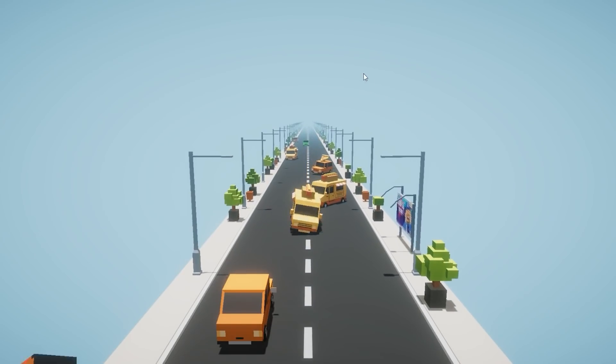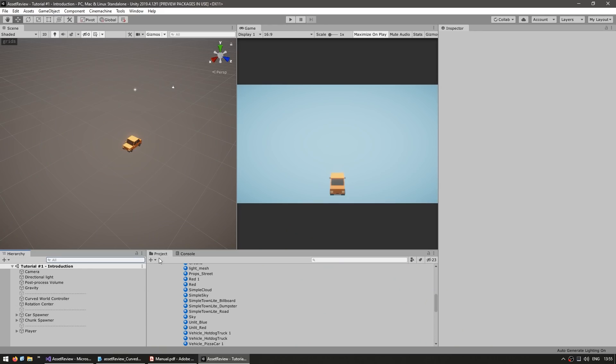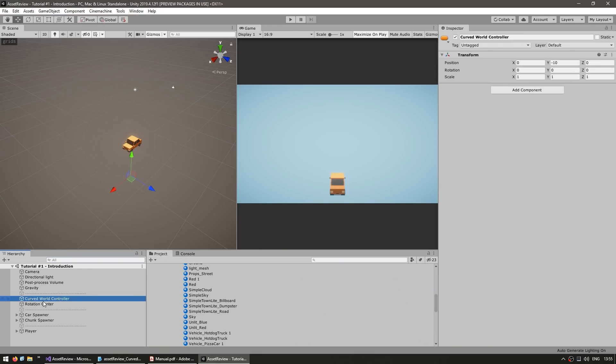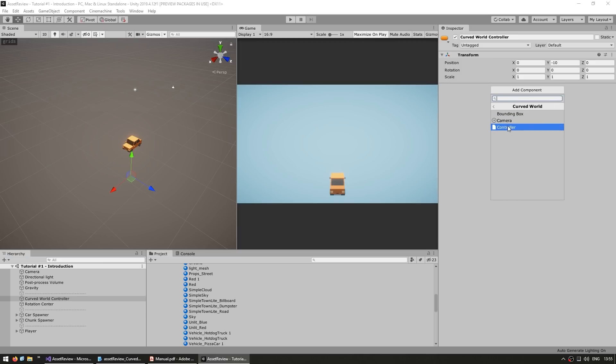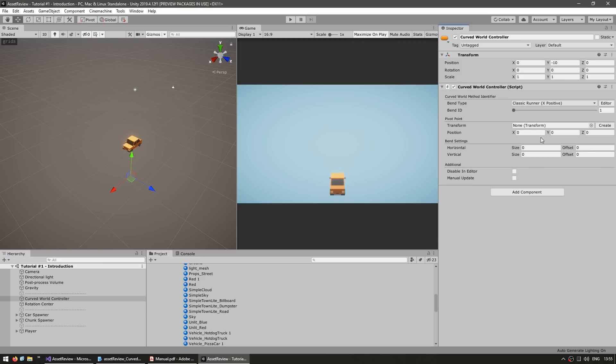So this tutorial already comes over here with a game object named Curved World Controller. So let's go into this one. Then we go into Add Component. And then go into Amazing Assets, Curved World, and add a controller. Now over here we can choose the bend type. So again, Classic Runner X positive. The bend ID, the same thing, just one.